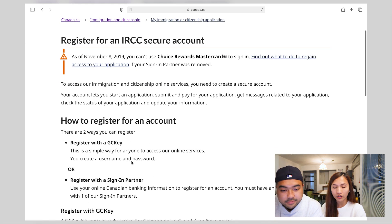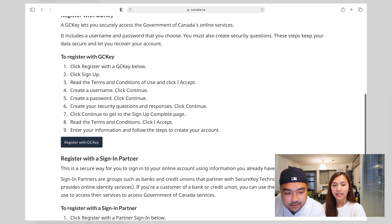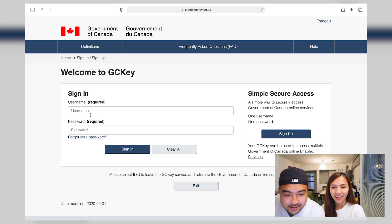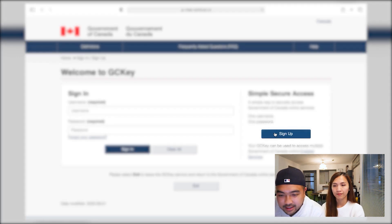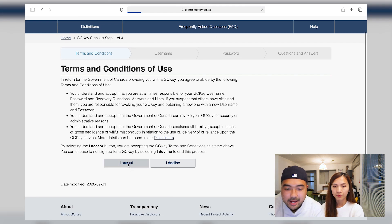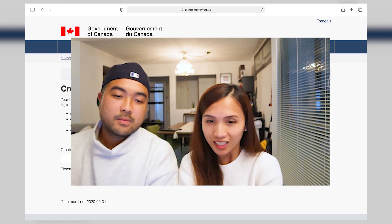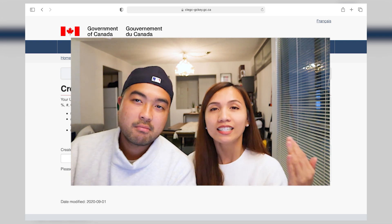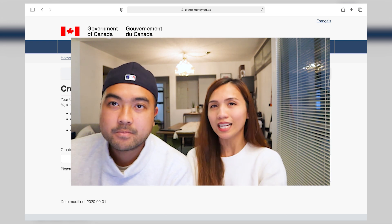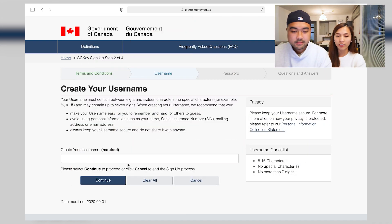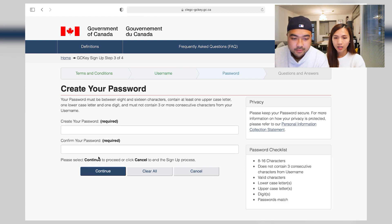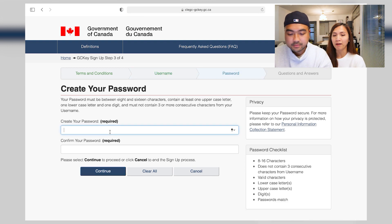Scroll down and register with GCKey, then go to Sign Up and accept the terms. Now go ahead and create your username — as I mentioned, it should be professional and discreet. Click Continue, then create your password. On the right-hand side you'll see a Password Checklist — that's your guide on what your password needs to include. Make sure all the criteria are met and the checks turn green, then confirm by matching your password.